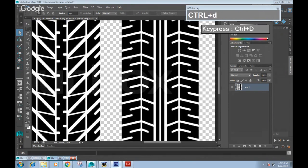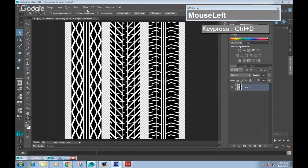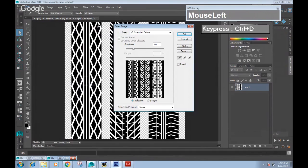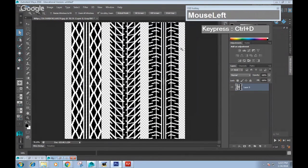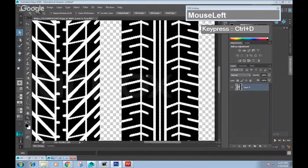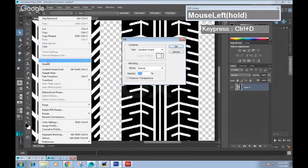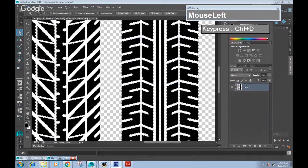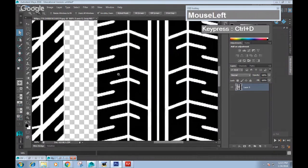Press Ctrl+D to deselect, then go to Select > Color Range. Use the eyedropper to sample the blacks you want selected, and push the Fuzziness all the way to 200 and click OK. Everything beyond the 200 level including the gray areas will also be selected. Then go to Edit > Fill and change it to black — pure black. Now it's completely black. Press Ctrl+D to deselect.